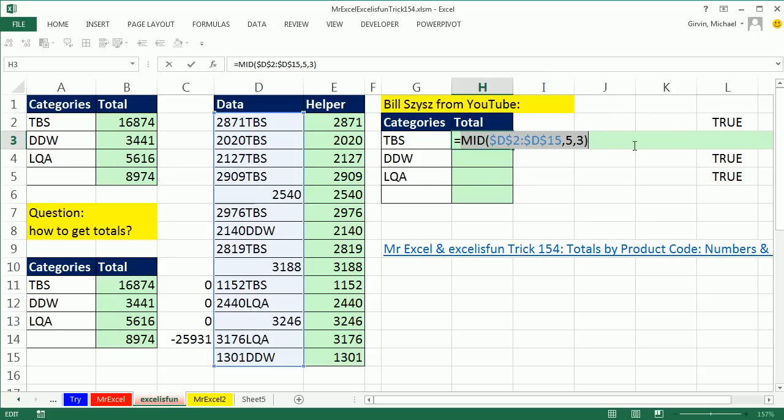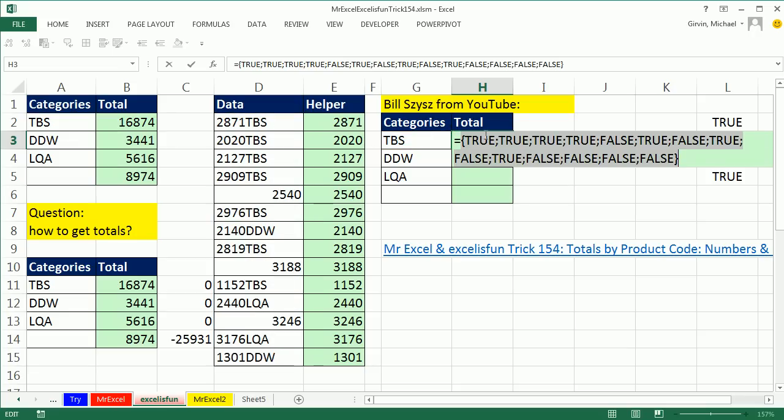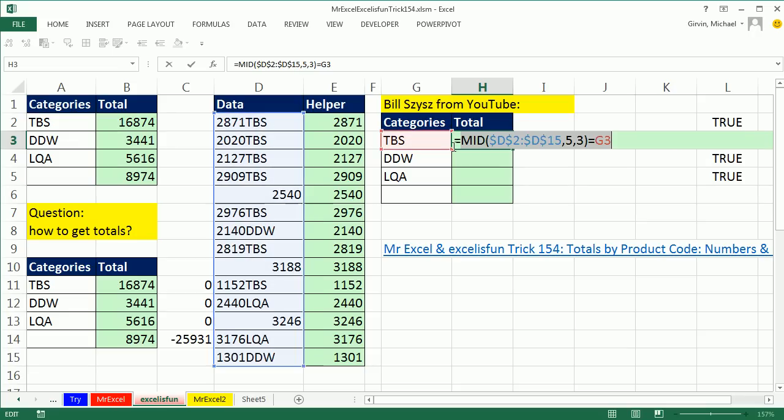Control-Z. Let's just check this out. Equals this. Right now, if I F9, we could see we get all our trues for TBS.